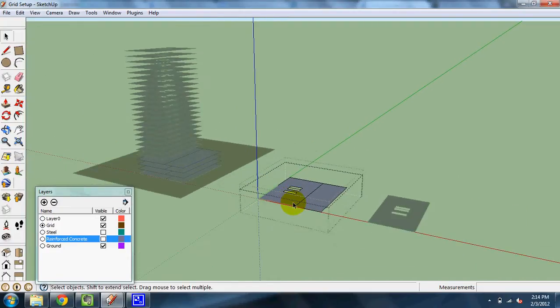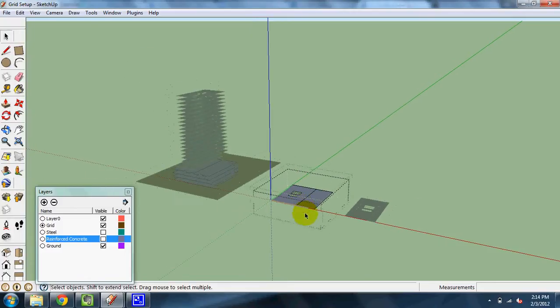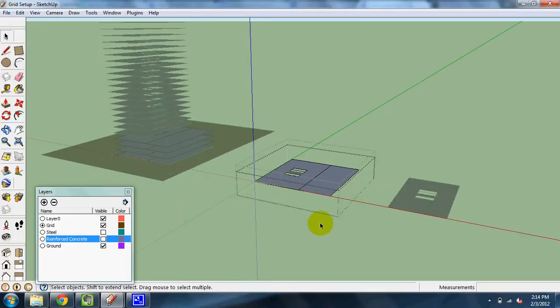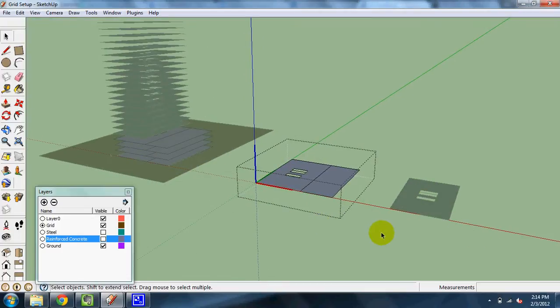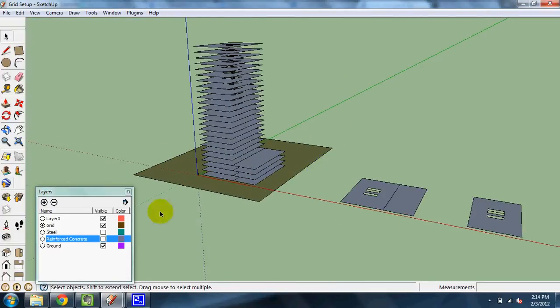You can think of the implications here, so if you create a column component, say like a structural W14 member, start to model in your building, and decide that later you want to switch it to W16, you can easily change that in SketchUp. So let me show you the power of such a tool.